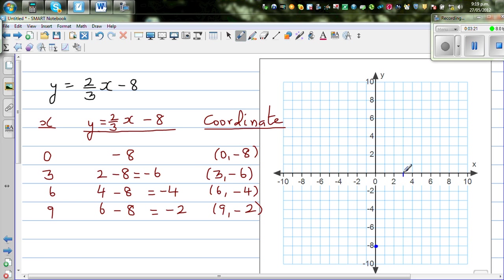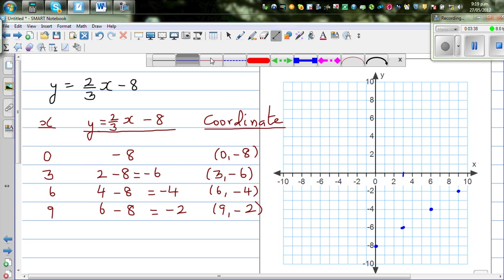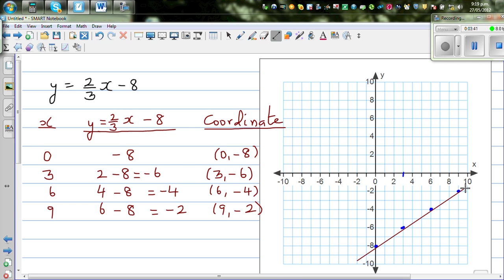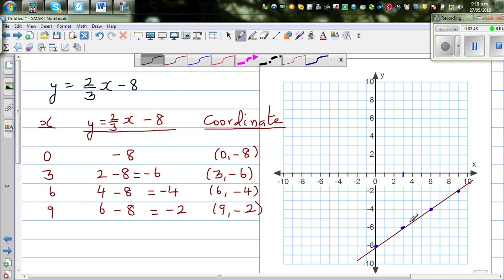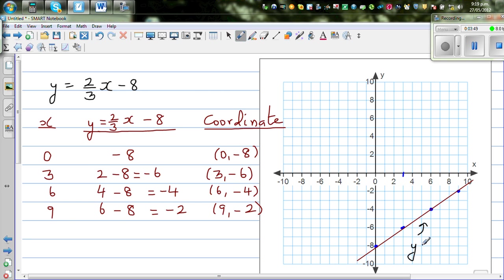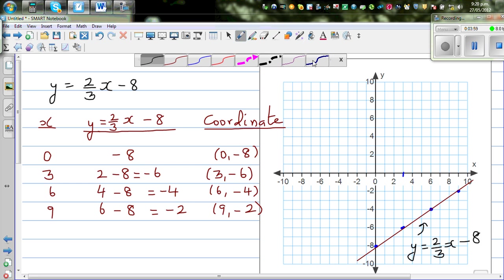The first point (0, -8) is here. Then (3, -6) is here. Next, (6, -4) is here, and (9, -2) is here. Connecting them gives a straight line. Let's write the equation: y = (2/3)x - 8.